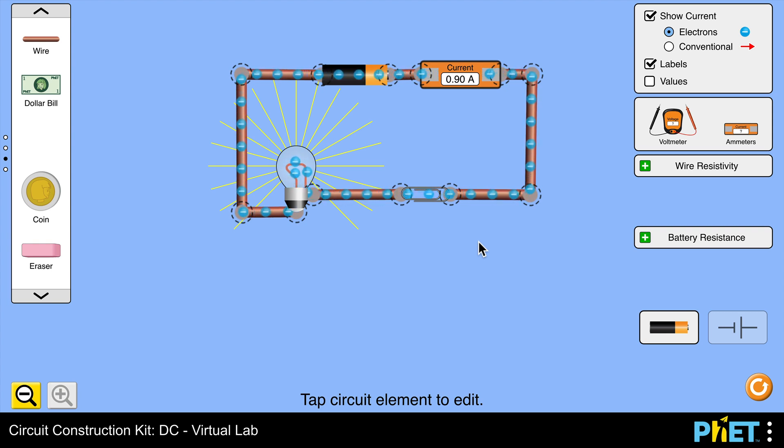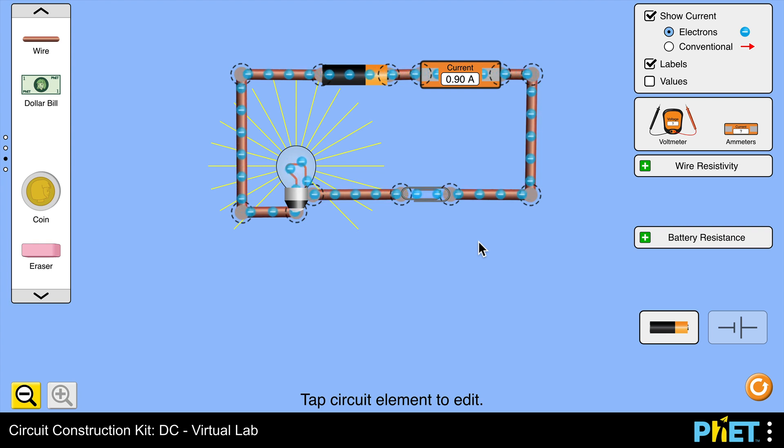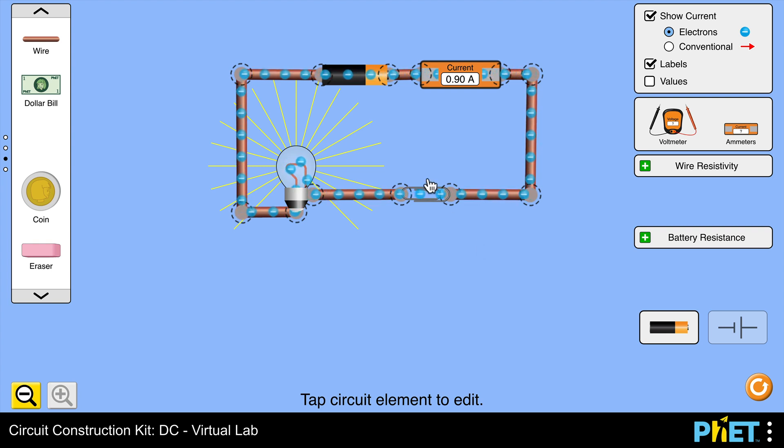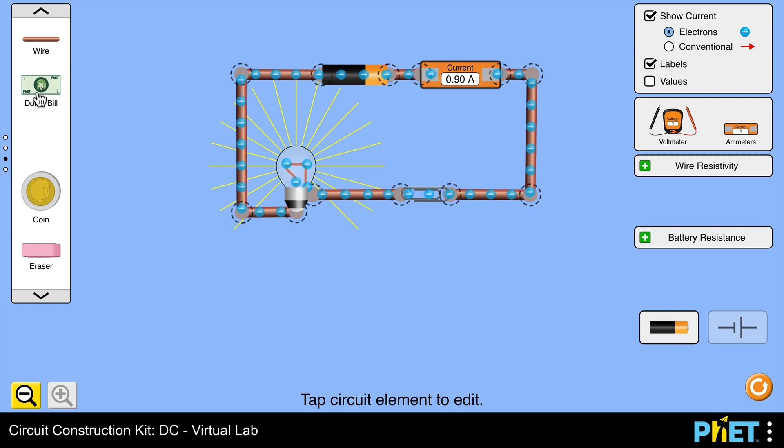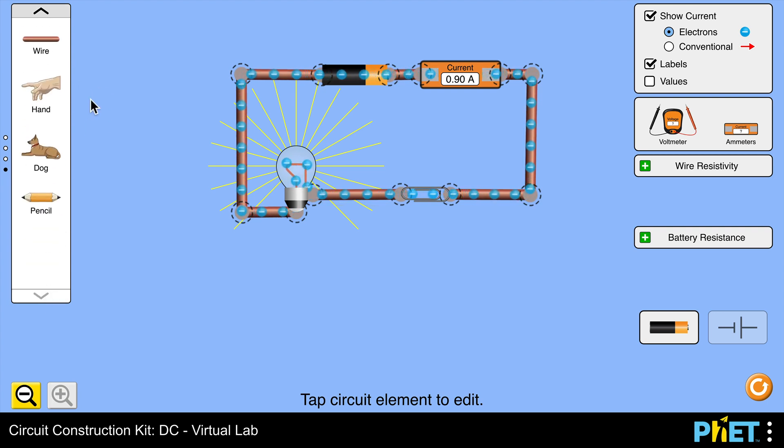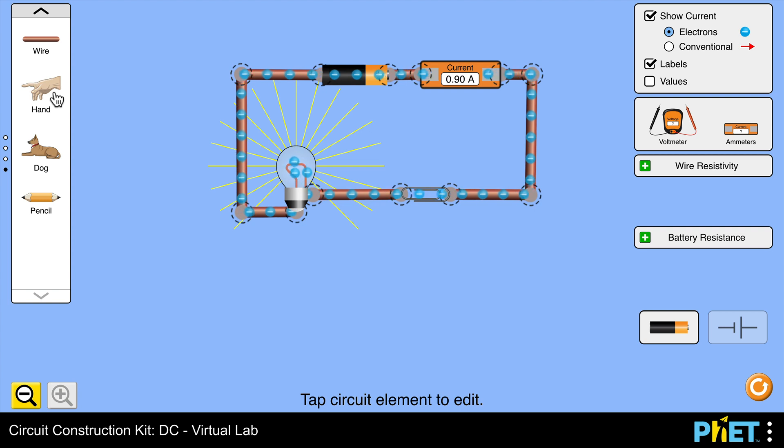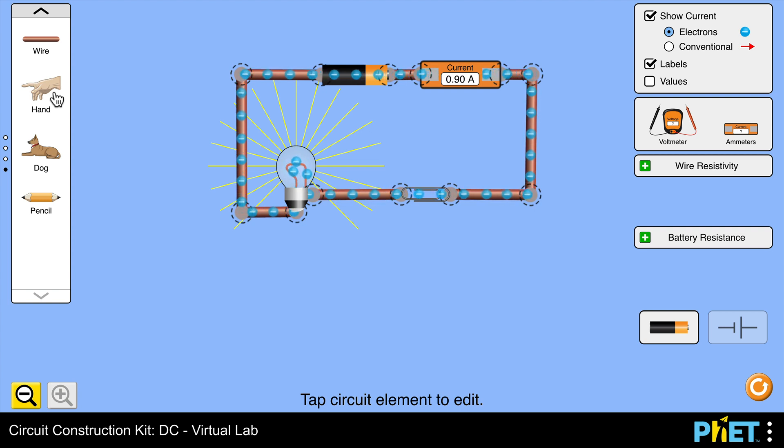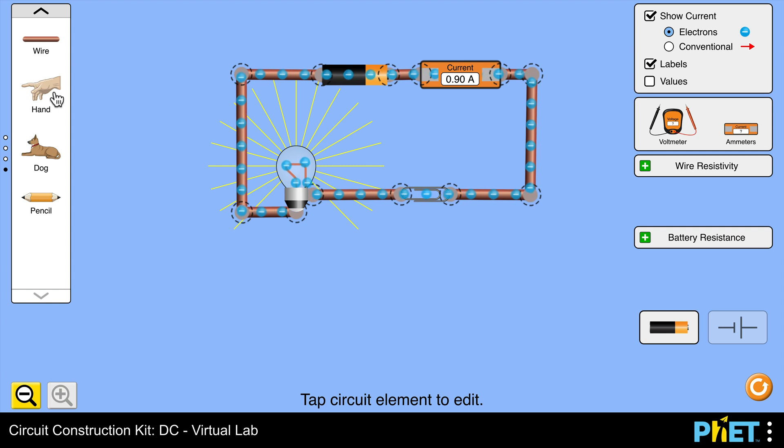Now why don't you try building this circuit yourself? There will be a link in the description to this PhET simulation, and you can try some of these other materials. You can try the dollar bill, the coin, the eraser as we've seen before. You can even place in a hand and a dog. I don't want to place that in myself. And the pencil of course.